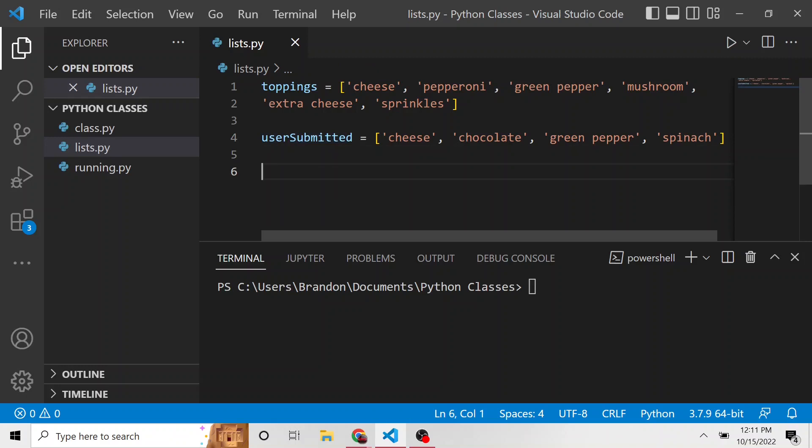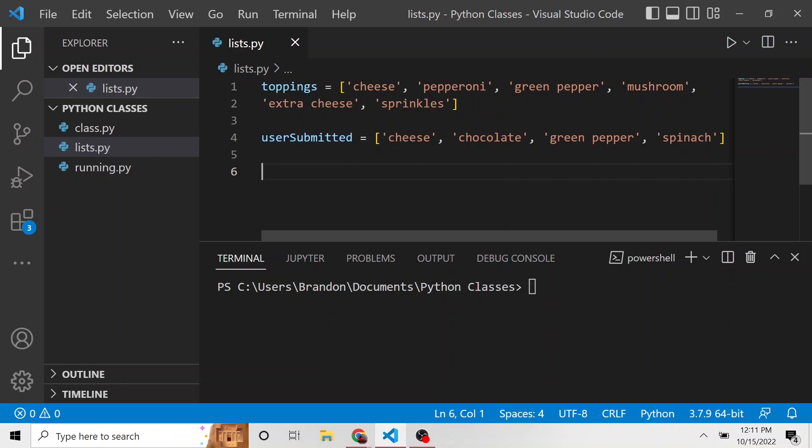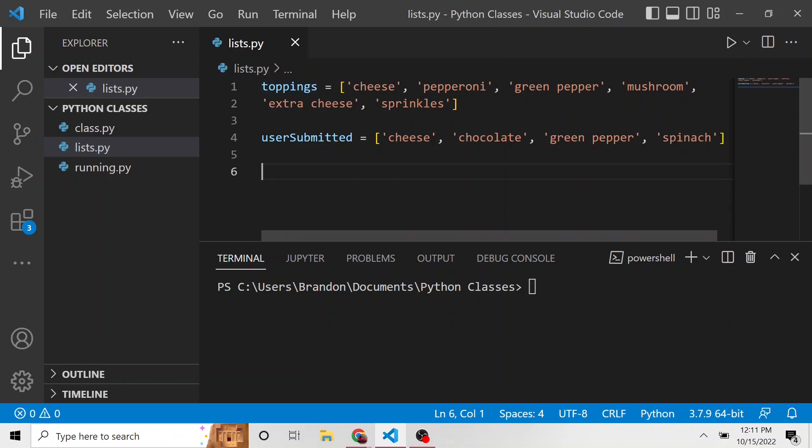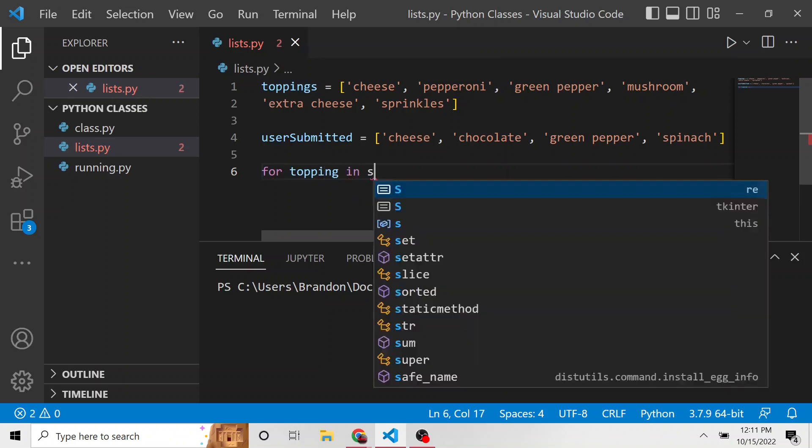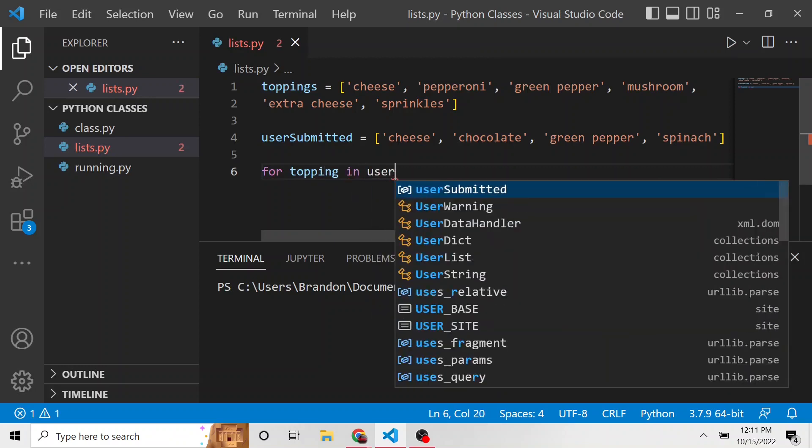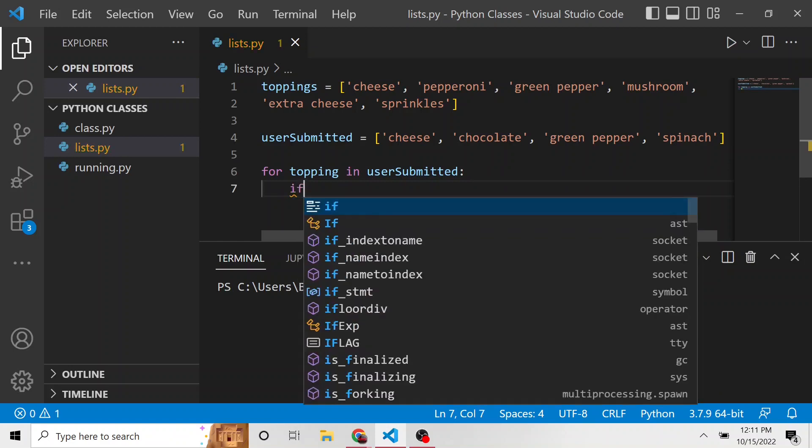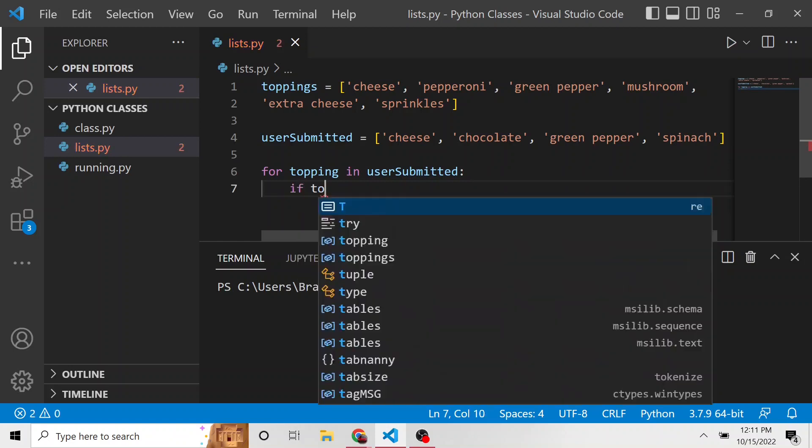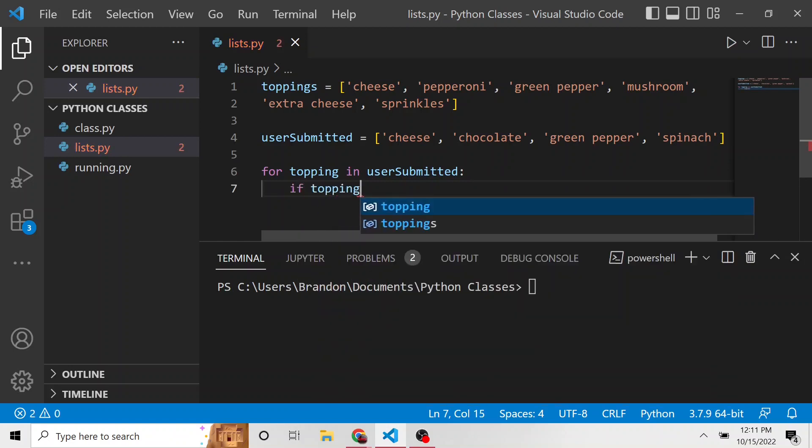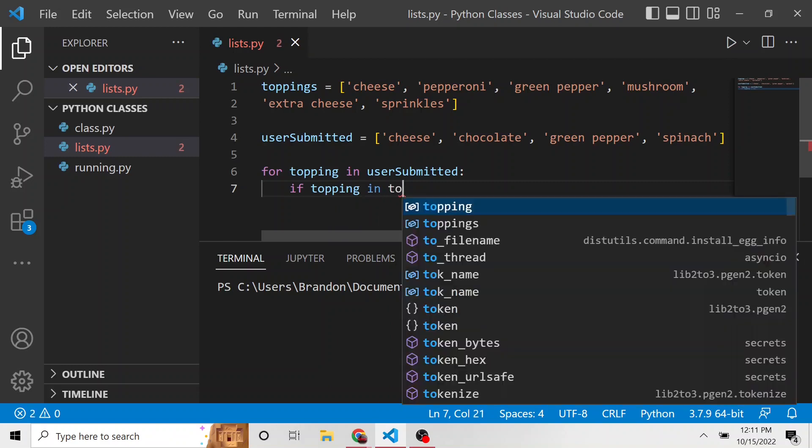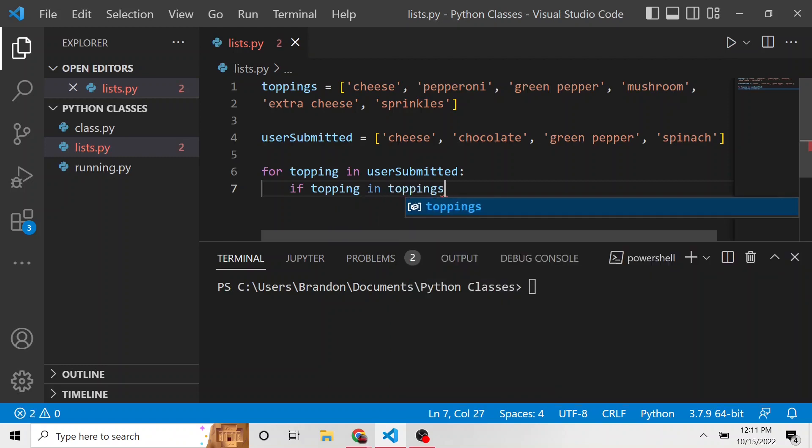So the first thing I want to do is I want to loop through all of the user submitted toppings. We're going to go through each one, one by one, and compare is this topping in the toppings list above that we provide. So for topping in user submitted, we're going to loop through all of those. It's pretty simple. We're just going to do an if statement.